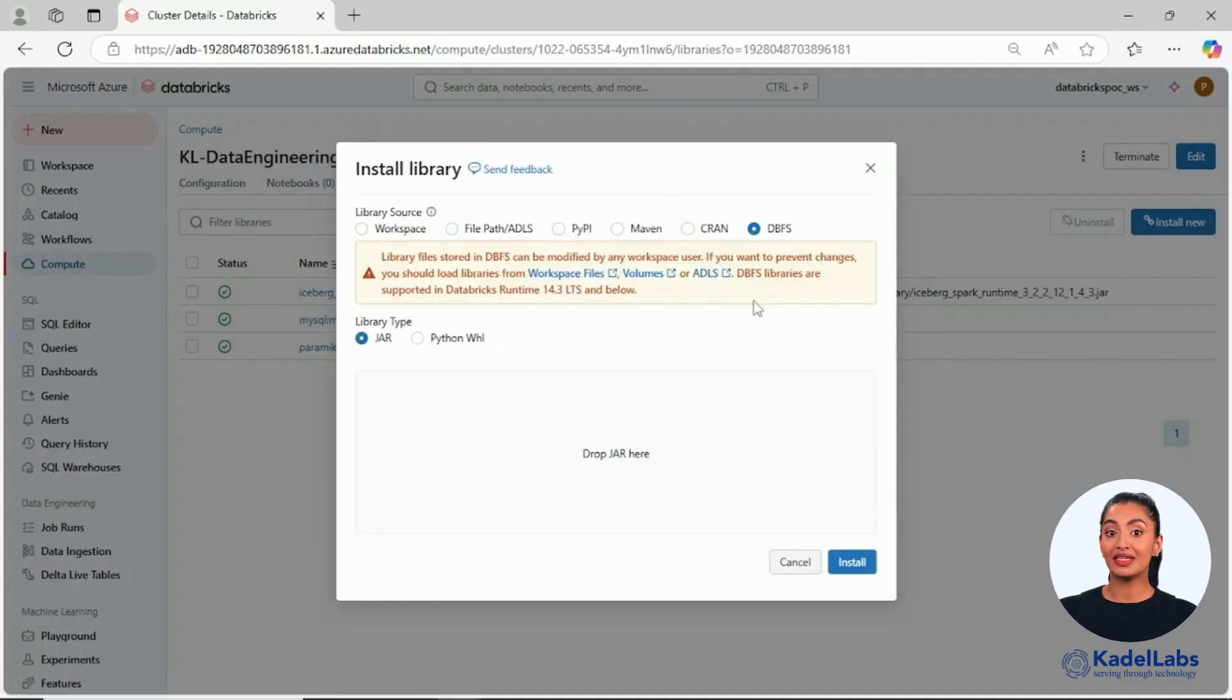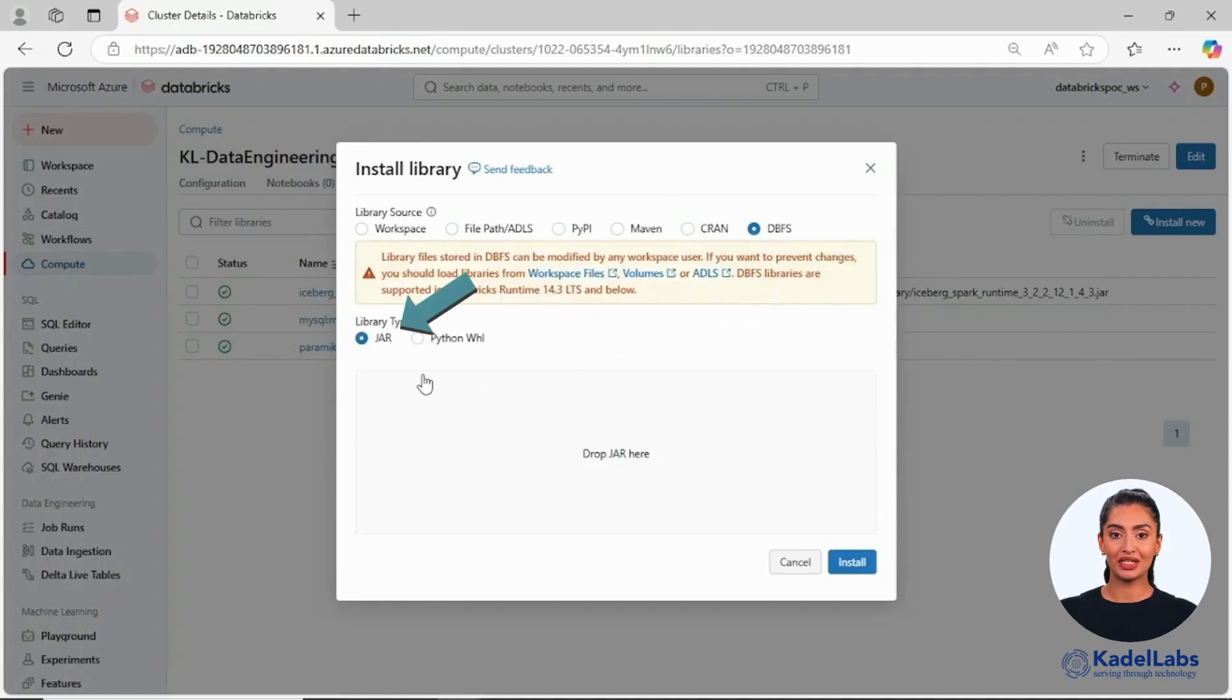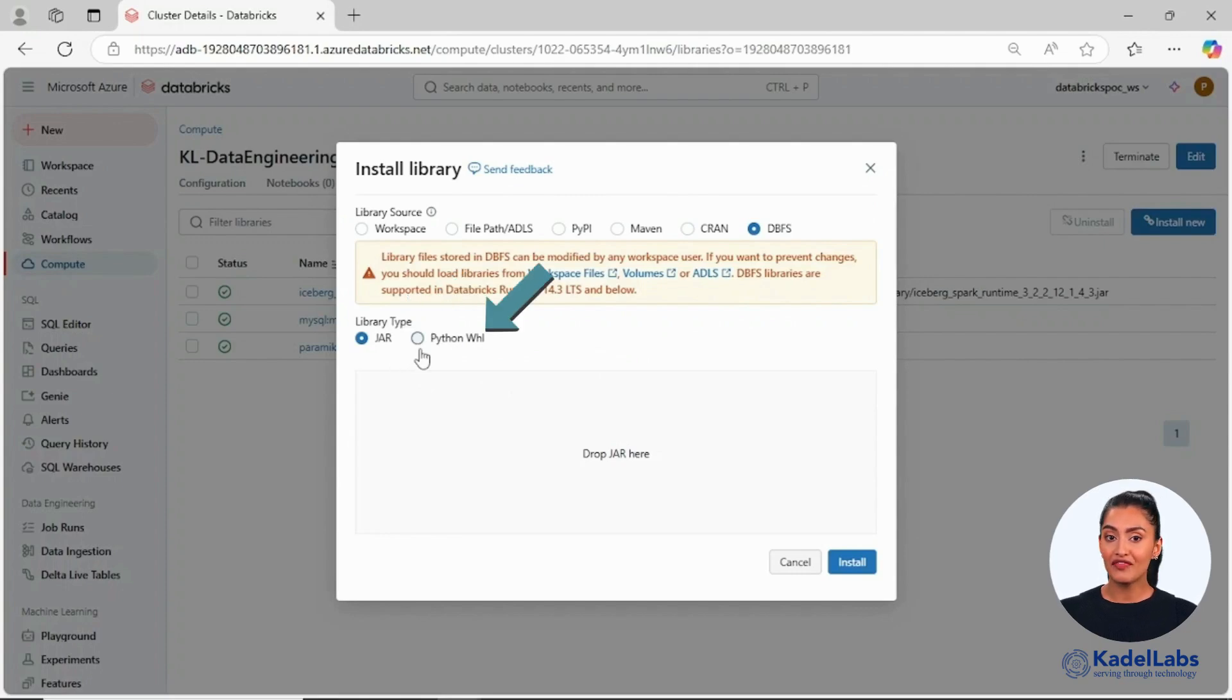Finally, the DBFS option enables you to install libraries stored in the Databricks file system. This option supports both JAR files and Python wheels.